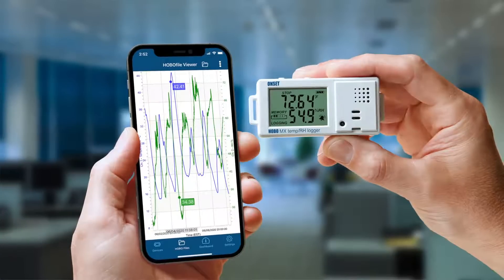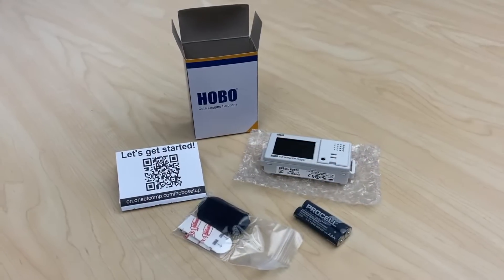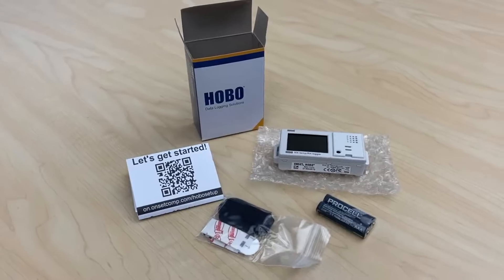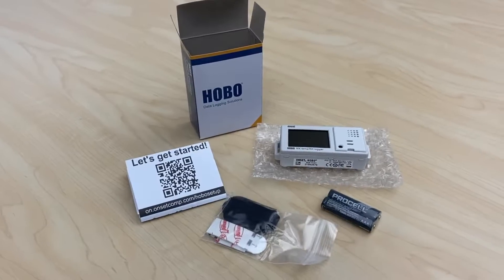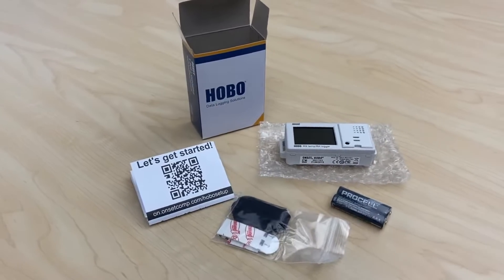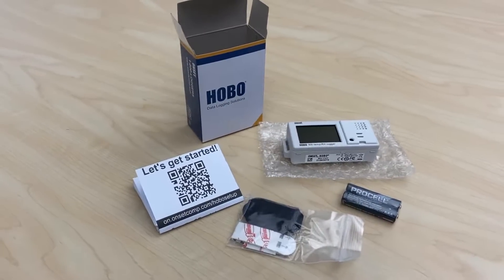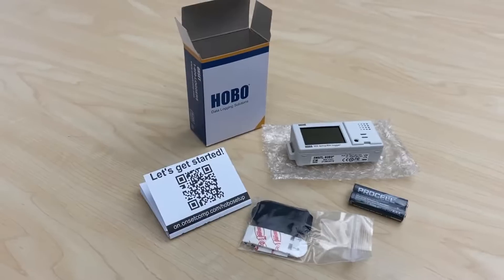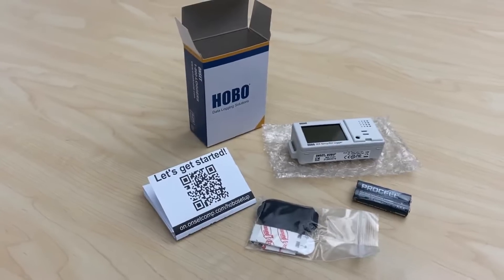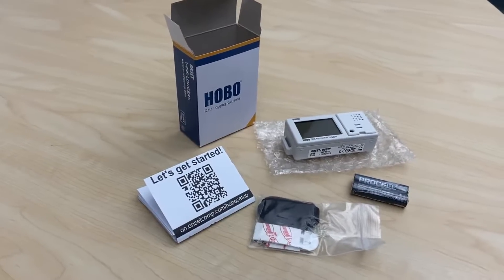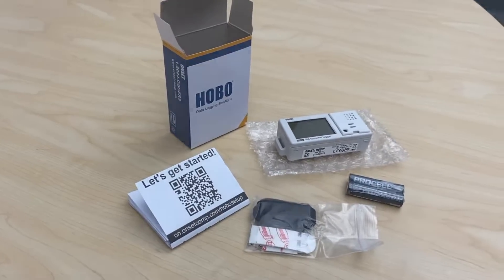Let's take a look at what's inside the box. You'll find the MX Data Logger, required accessories for your MX Logger, and a QR code that links to the Getting Started with MX Data Loggers guide on our website.